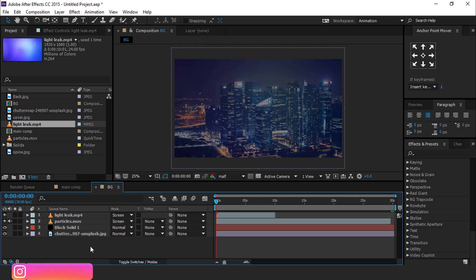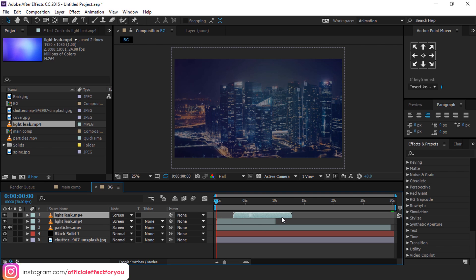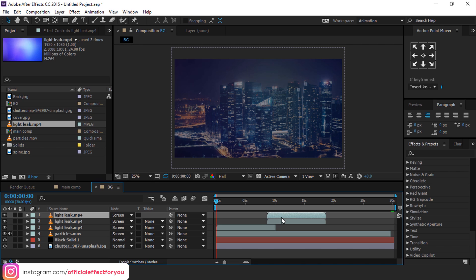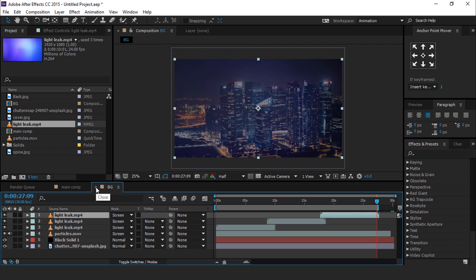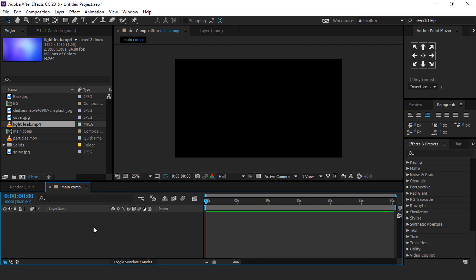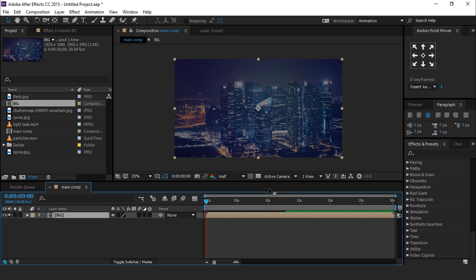Duplicate the light leak footage and move it like this. You can download particle footage from the description. Go to the project window and drag the BG Comp into the timeline.